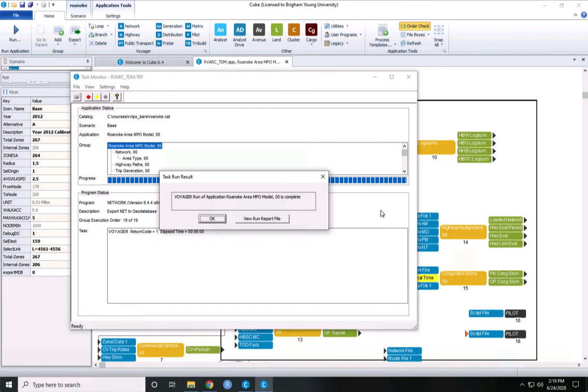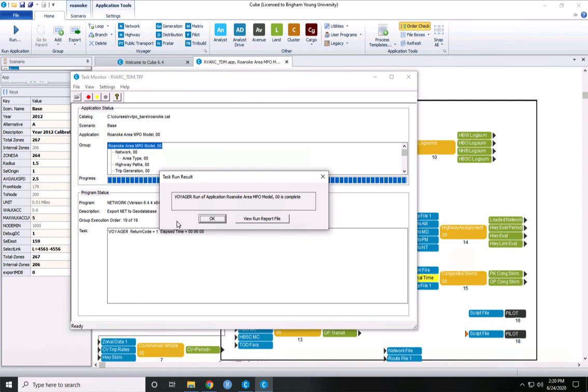When the travel demand model finishes running, you'll get this message saying that the run is complete. This model runs in a very short amount of time. This run took me about 10 minutes, and it should take a pretty similar amount of time regardless of the computer you're running it on, as long as you run it on a local disk instead of a network drive.